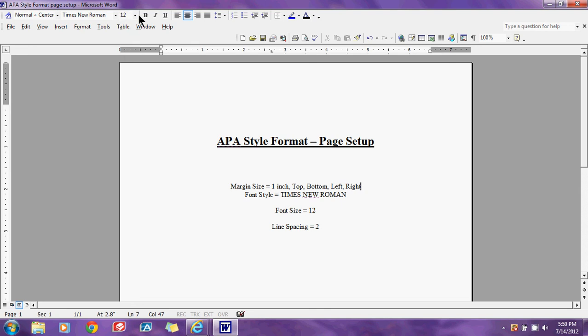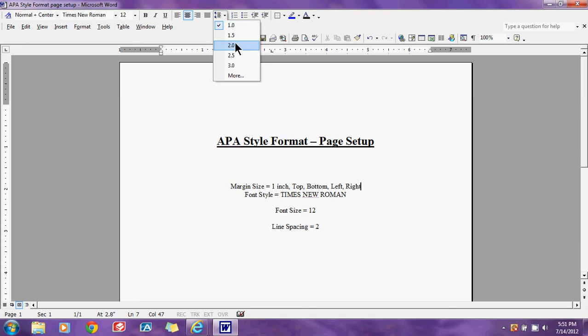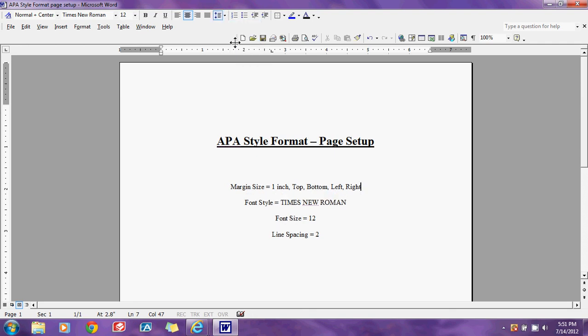The last thing we need to set up is double line spacing. You do that by going to the box with the up and down arrow and clicking your line spacing to 2. As you can see, it puts a space between the two lines, and that's how it should be throughout your whole paper.